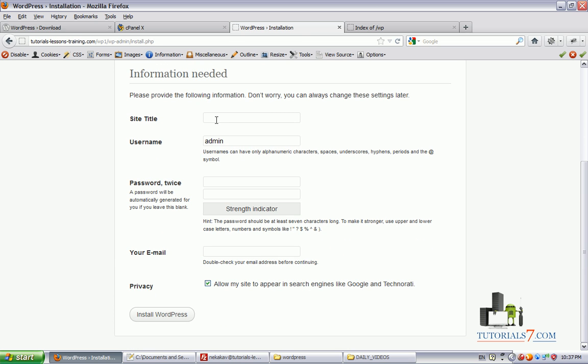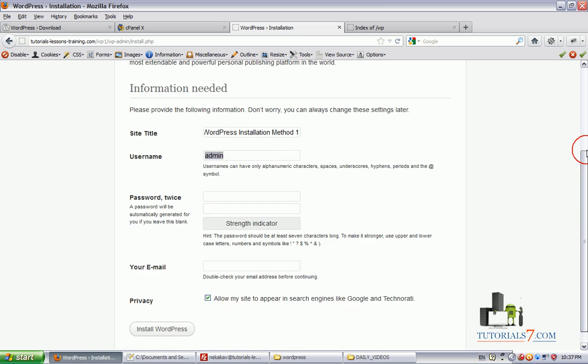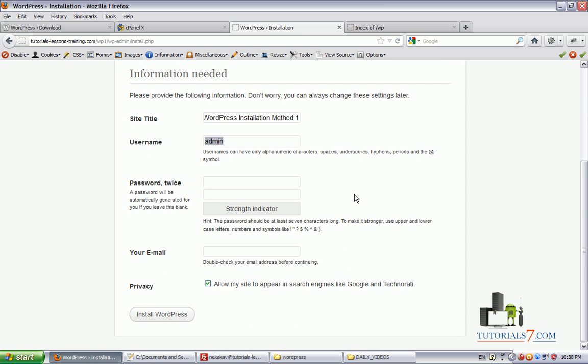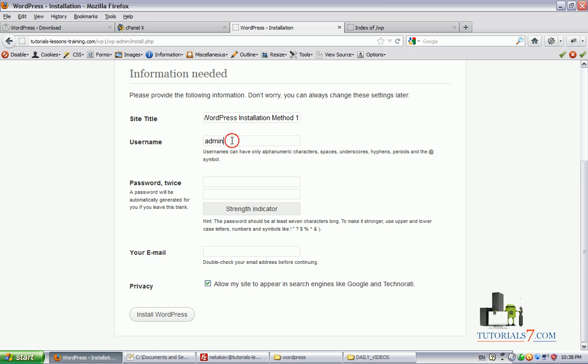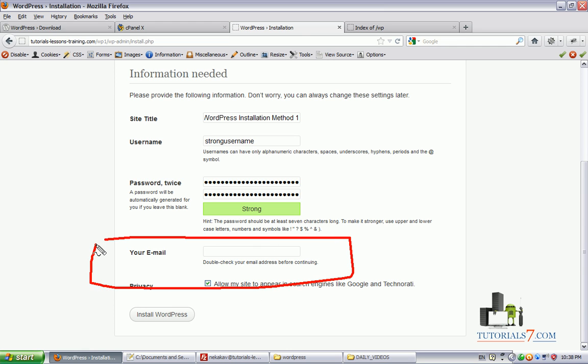Here we will give the site's title. Let's name it WordPress installation method one. Username and the password for your username. In this case I would highly recommend to use different username, not the admin one. You can type whatever you want, such as strong username or something like this. And also select a very strong password.